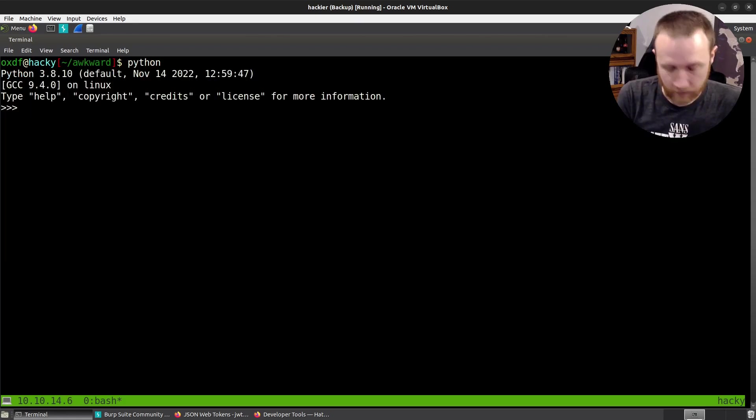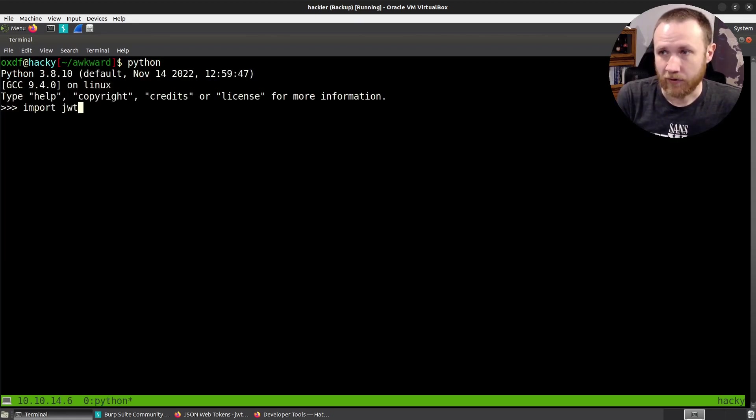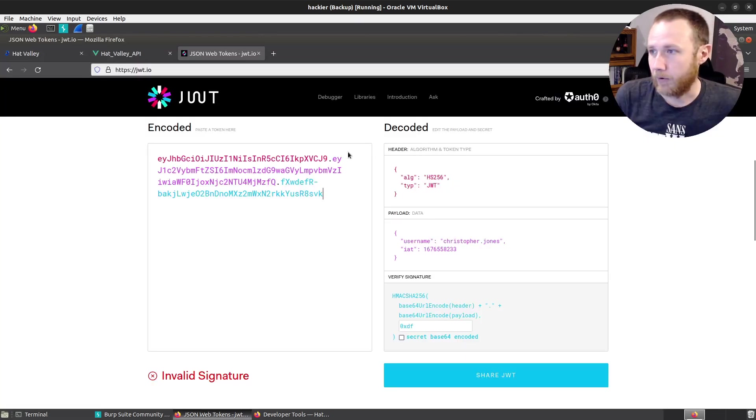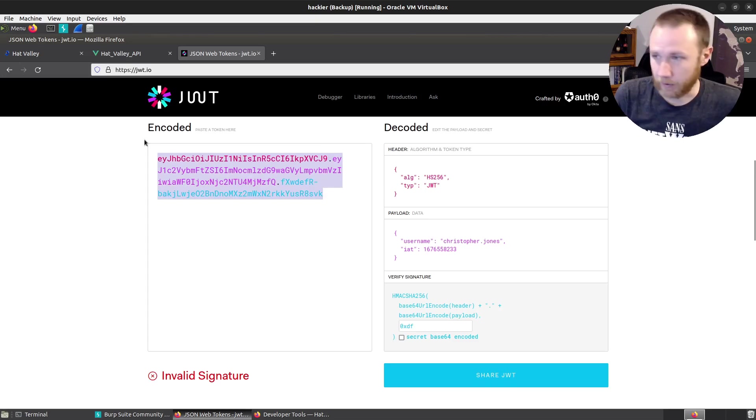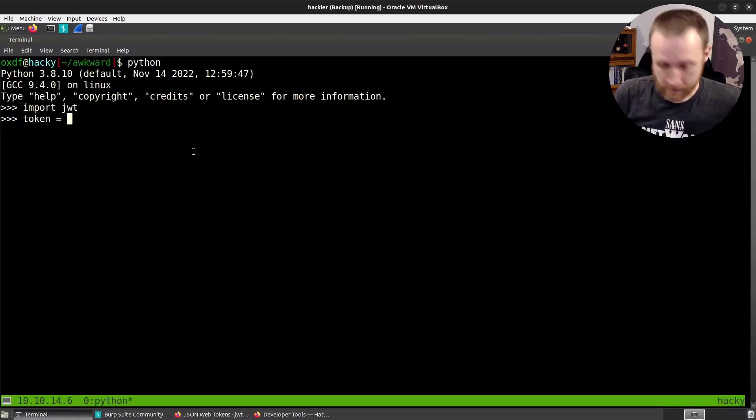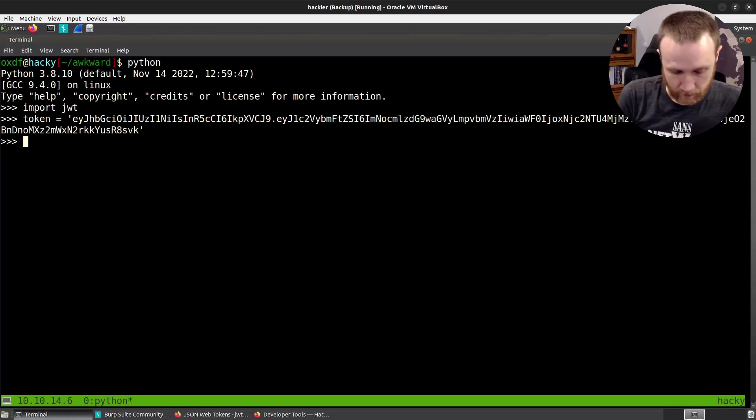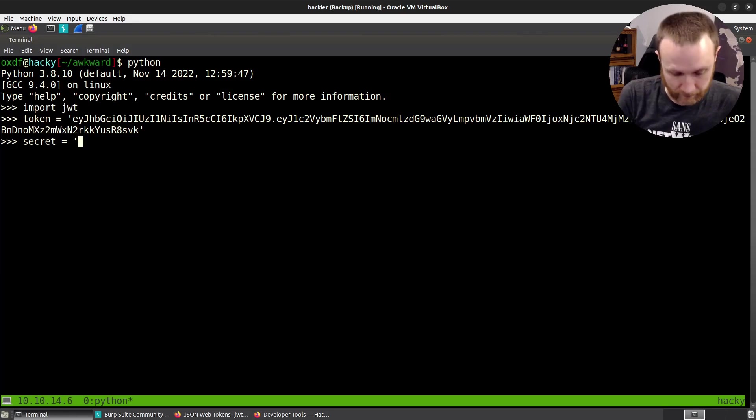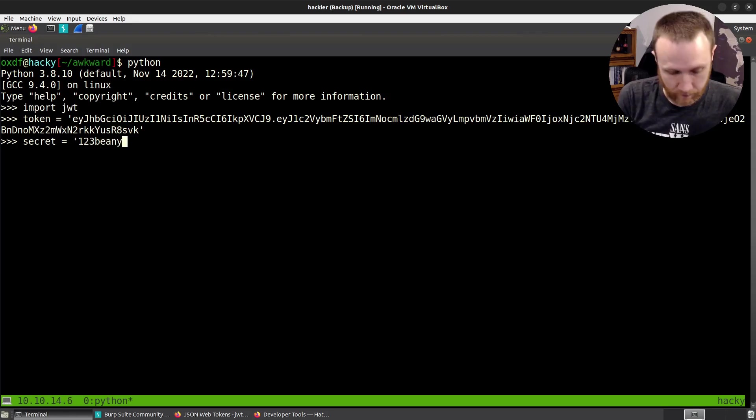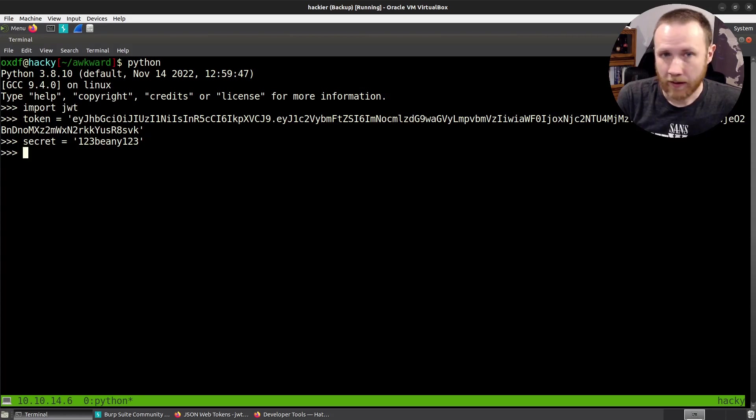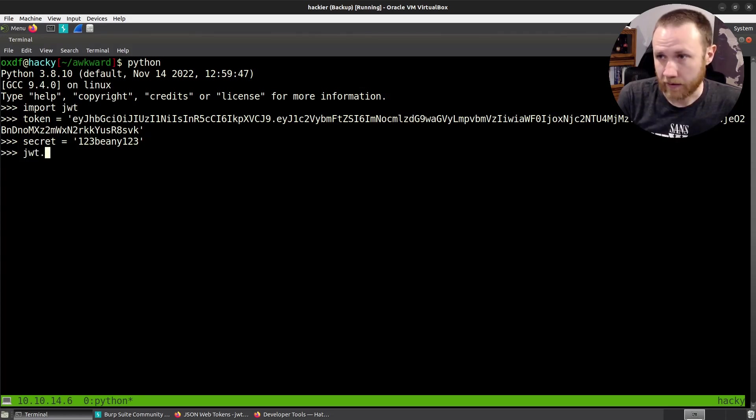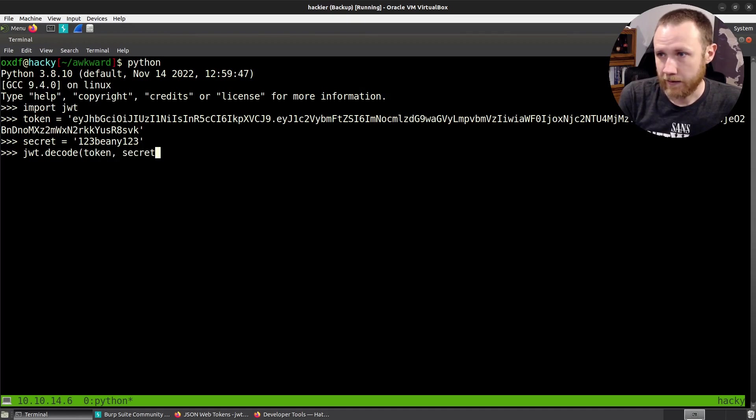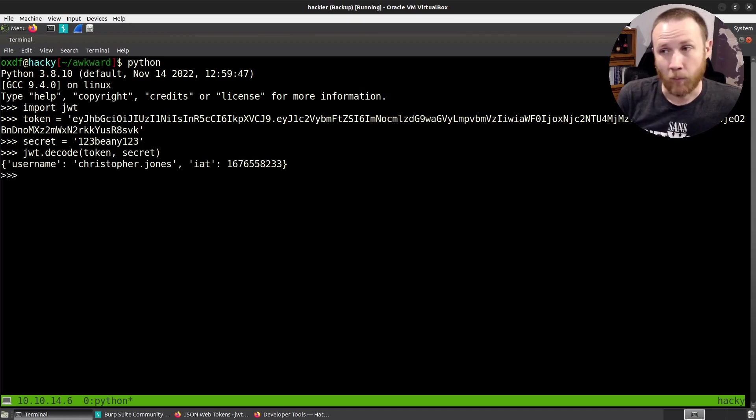I like to use Python for this. So we'll just import JWT and say token equals, and let's grab our token. And then we can do secret equals, it's beanie123. And so now we can say JWT.decode token secret like this. And it works.